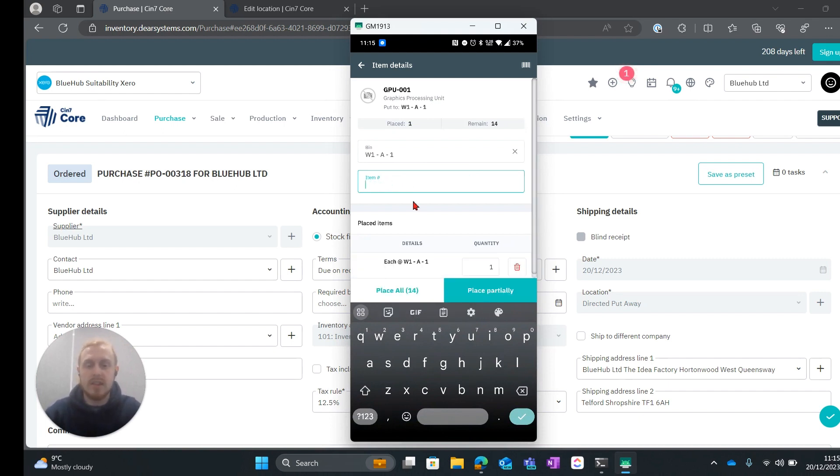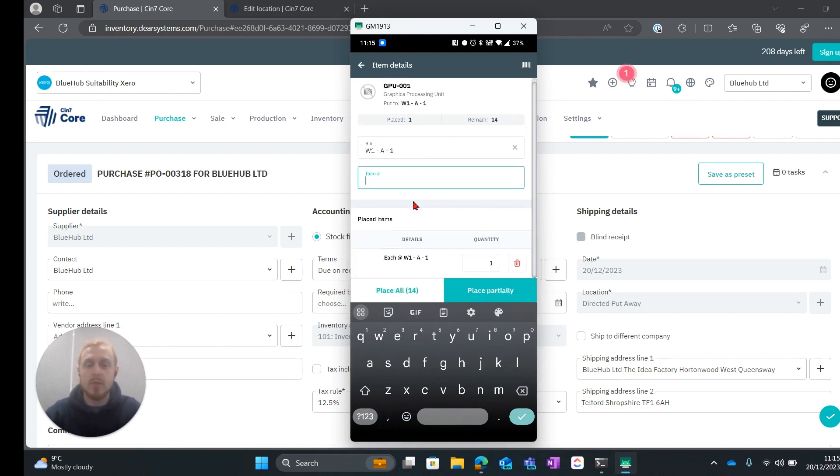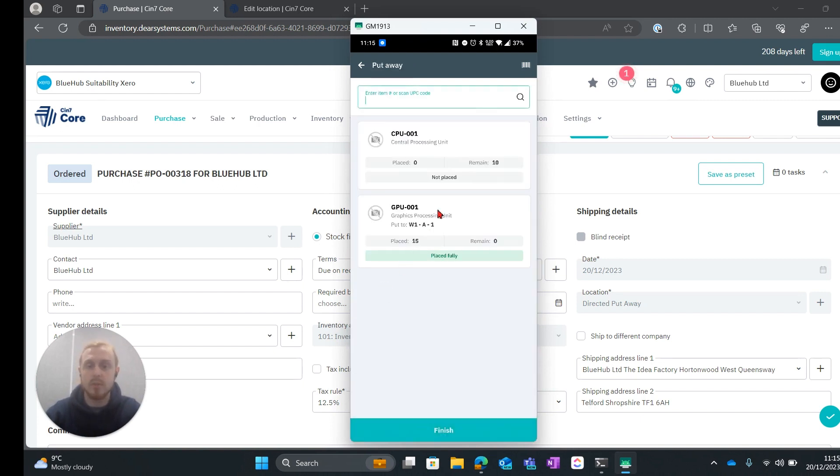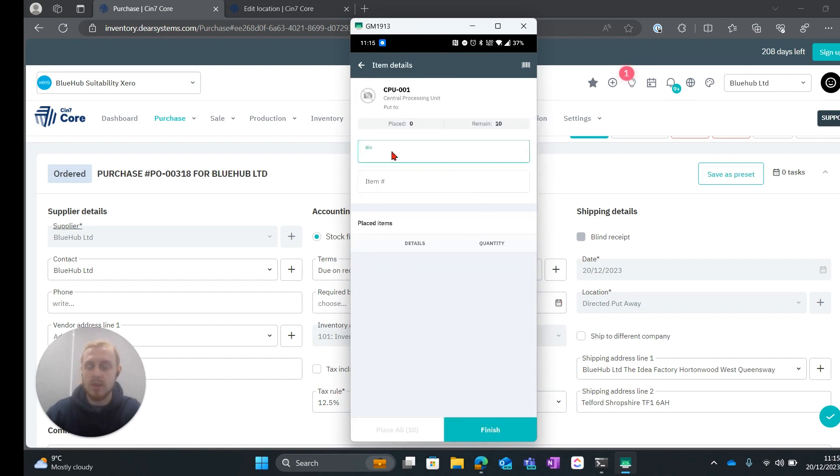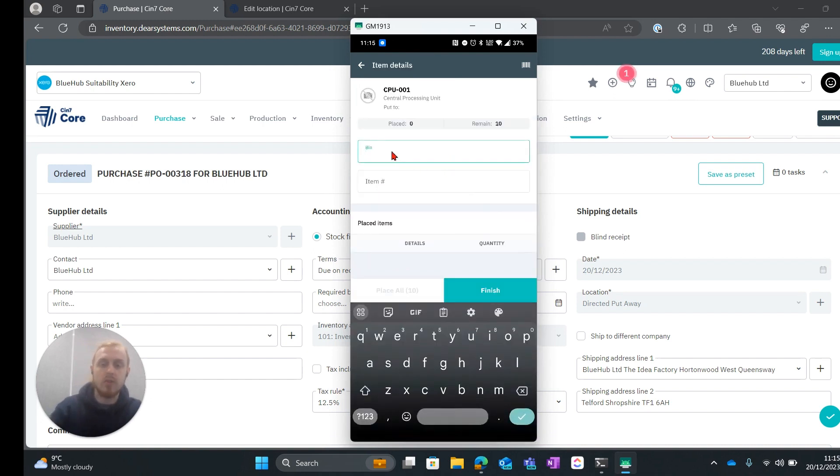So once we hit enter it will give us the same option to enter a quantity and place partially or we can go ahead and place all. I'm going to do that one more time for the SKU. What I'm going to do is I'm going to pop it into a different bin.